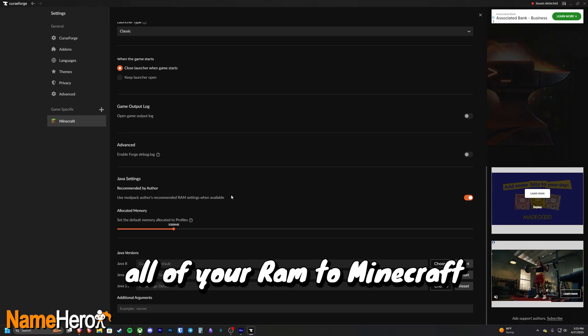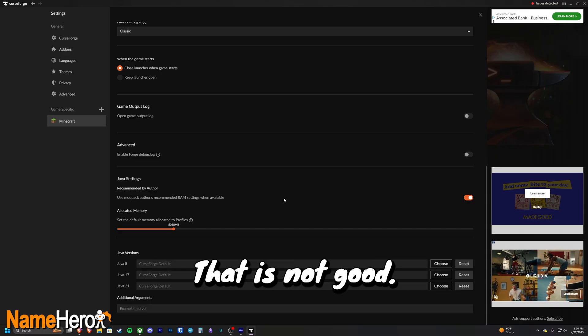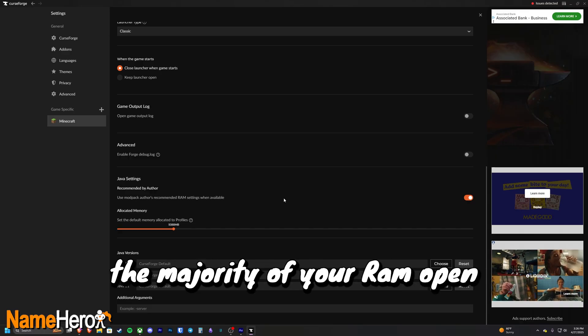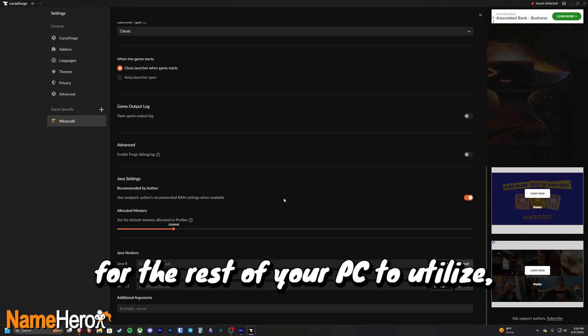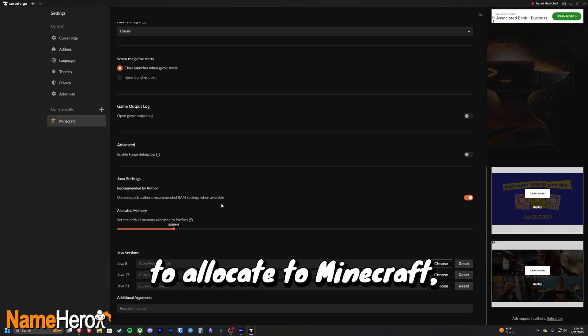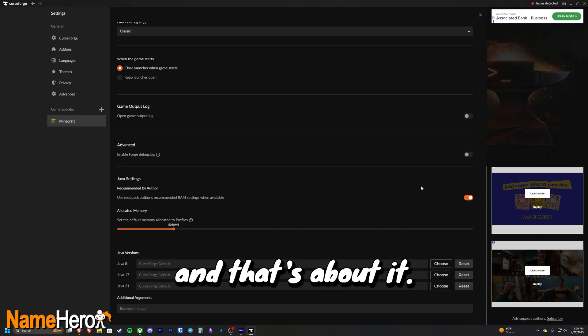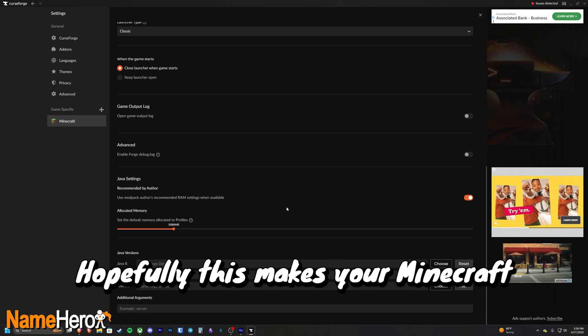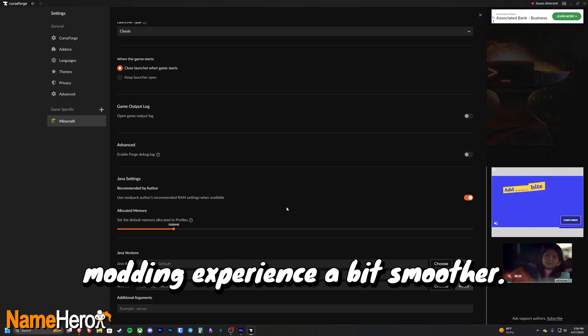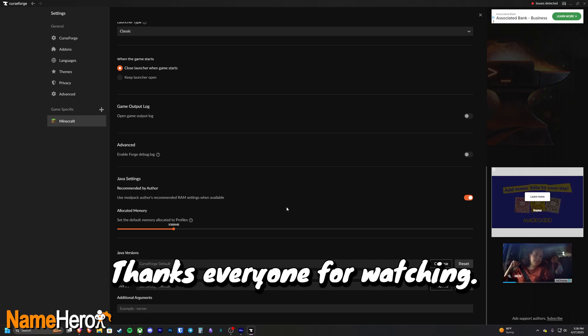Again, you don't want to allocate all of your RAM to Minecraft. That is going to crash your PC, that is not good. You need to leave the majority of your RAM open for the rest of your PC to utilize. But if you have the extra RAM to allocate to Minecraft, this is a good setting to have. And that's about it. Hopefully this makes your Minecraft modding experience a bit smoother. Thanks everyone for watching.